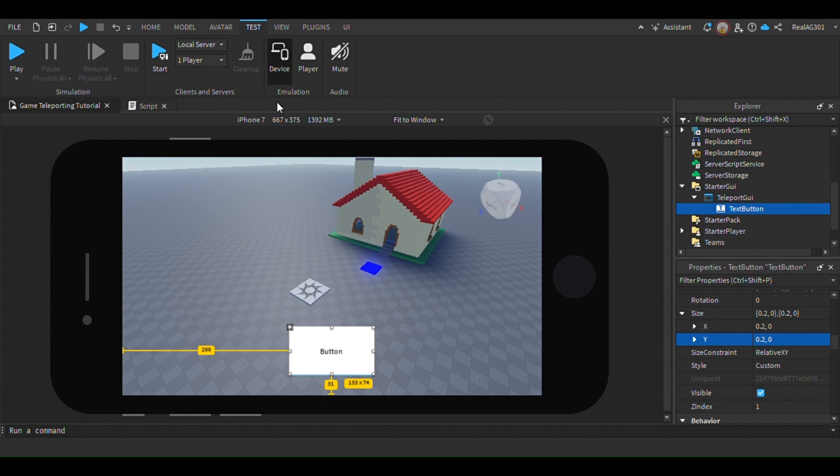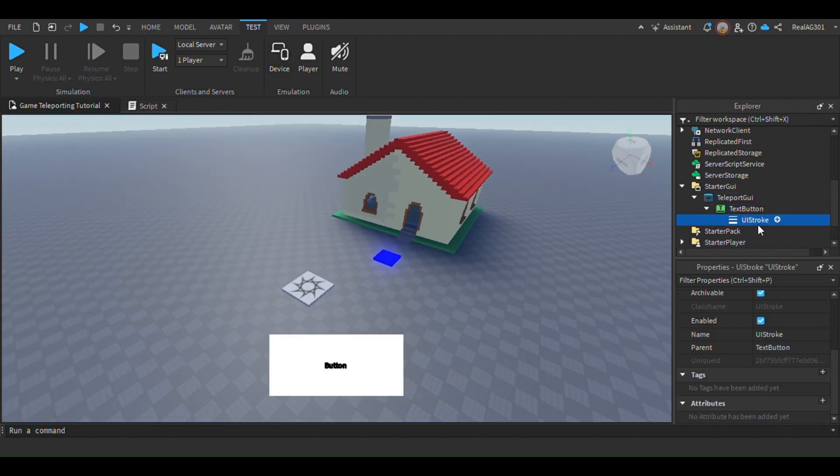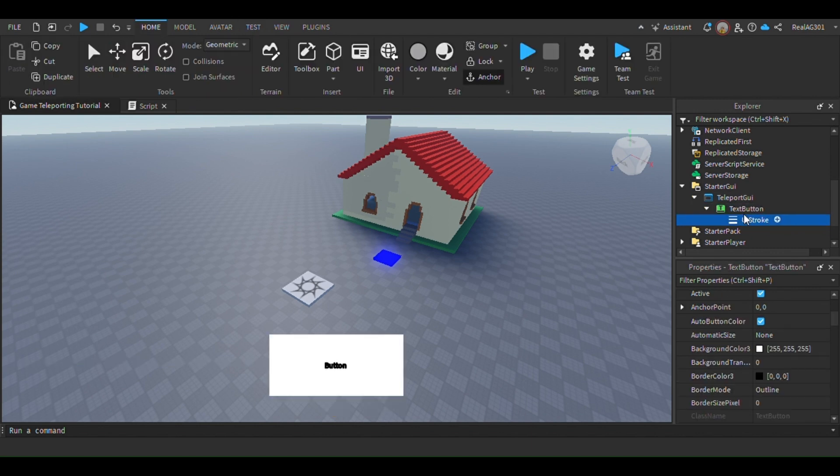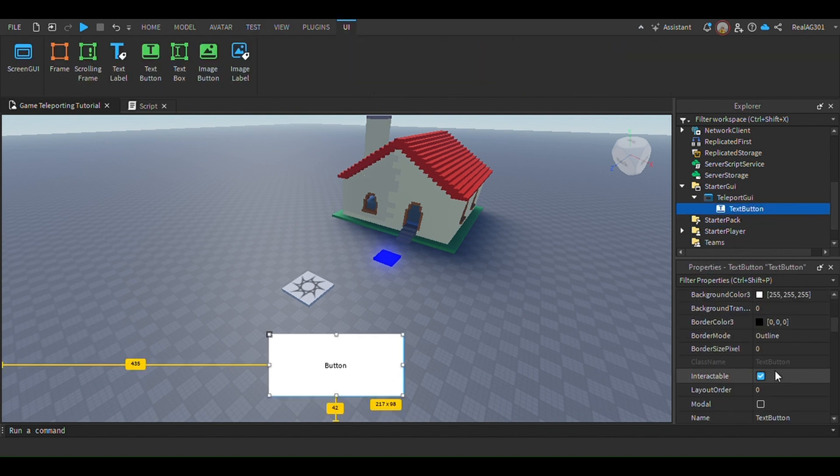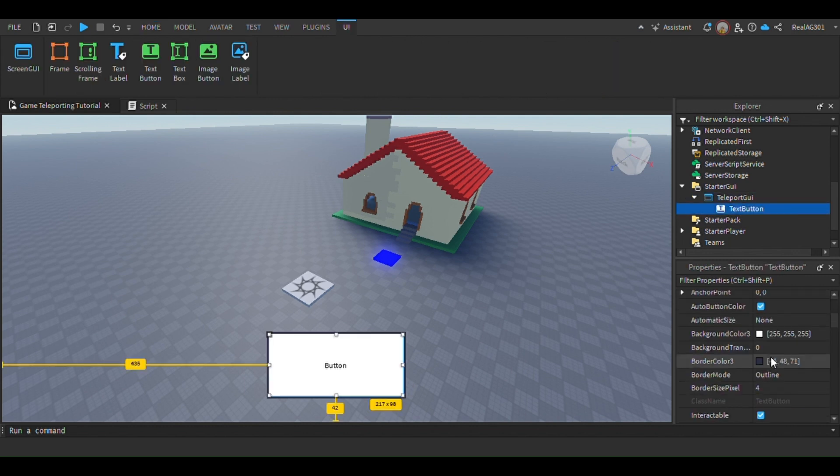First insert a screen GUI and add a button label. Customize it to your liking. This button is important since when the player clicks it, they will be teleported to another game. I've decided to make the button blue.